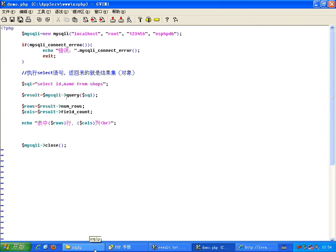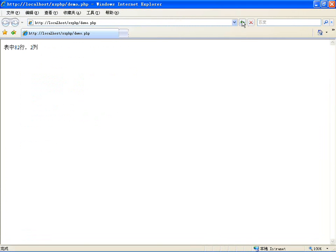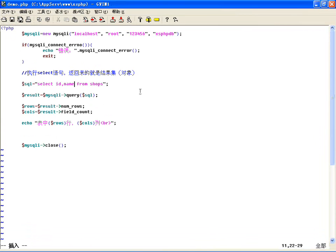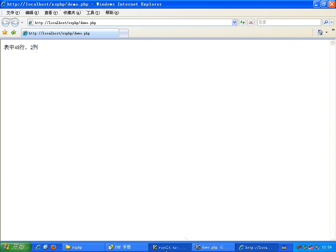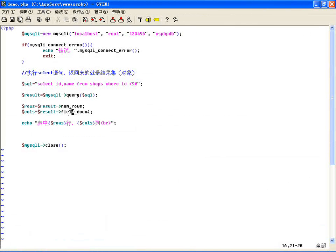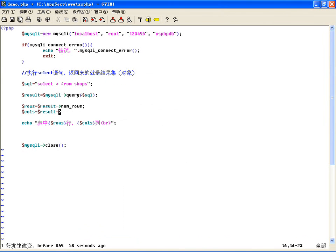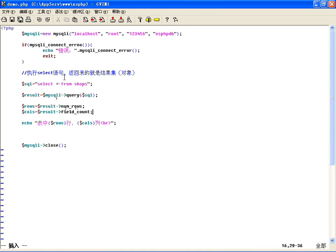当然结果集跟真正的表没关系，比如说就取id和name，那这个就获取到两列，列数就是两列，你看一下82行两列。如果加一个WHERE条件，比如id小于50，我们再来获取一下，你看行数又变化了，是48行两列。这是通过结果集里边这两个属性获取有多少行、有多少列。